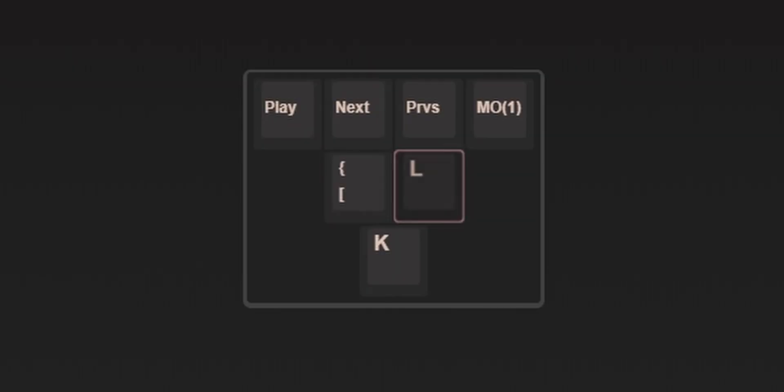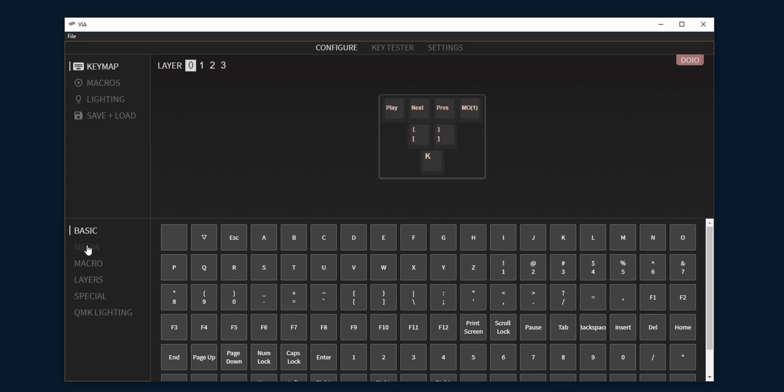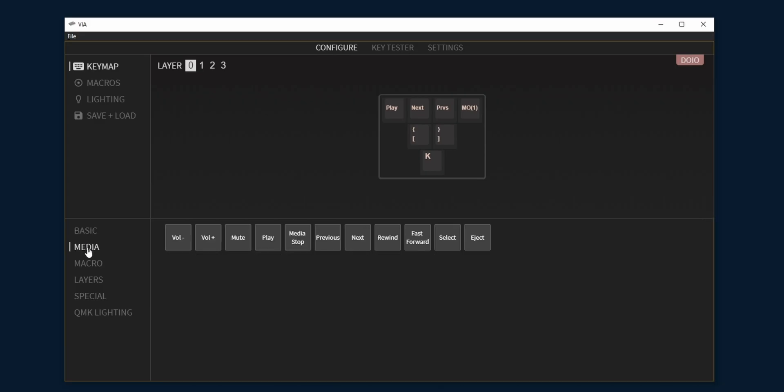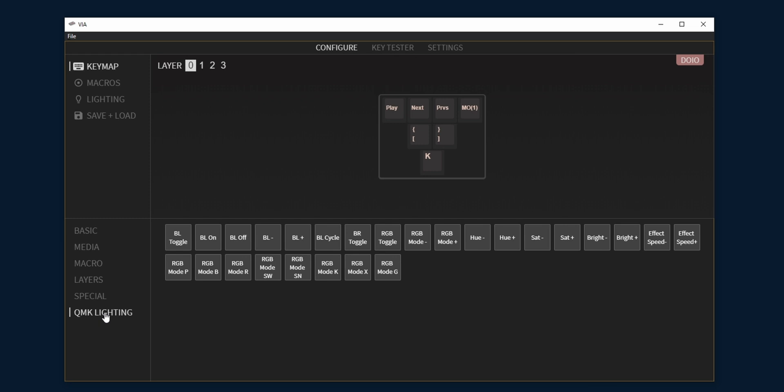If we set turning the knob to brackets we can now change the brush size in Photoshop. On top of the basic keys you can also set media, special and lighting.